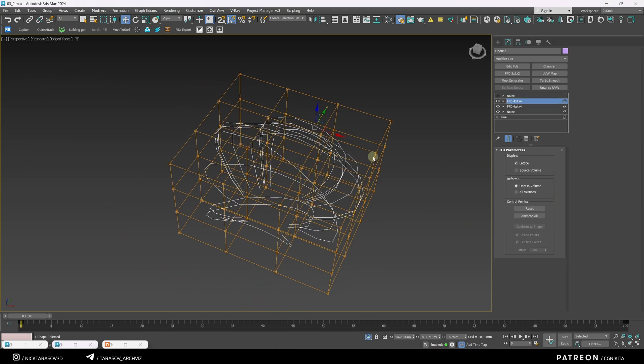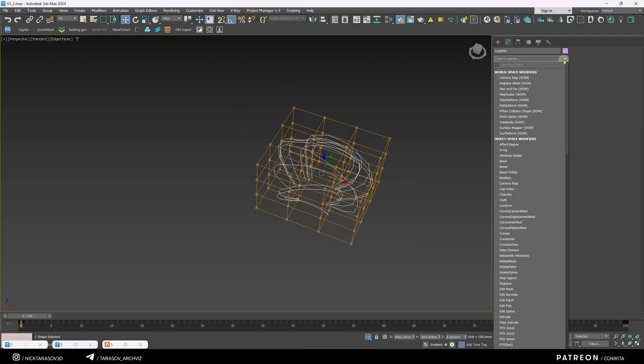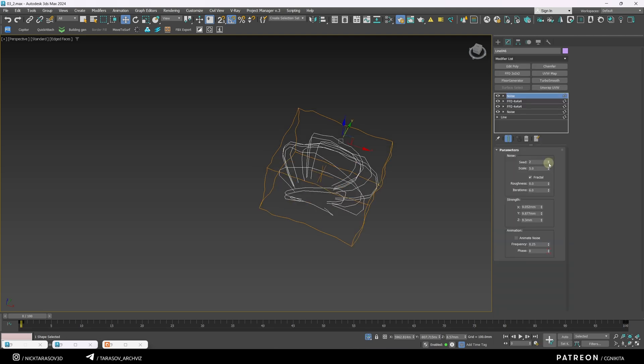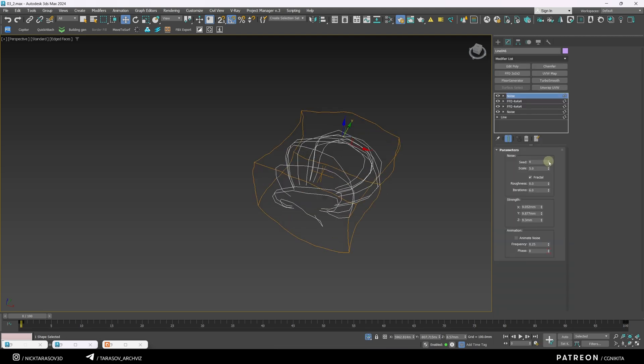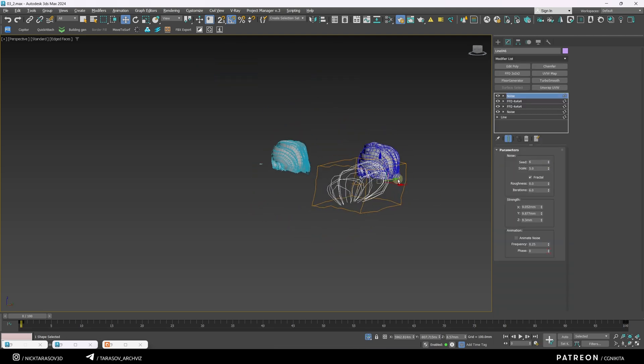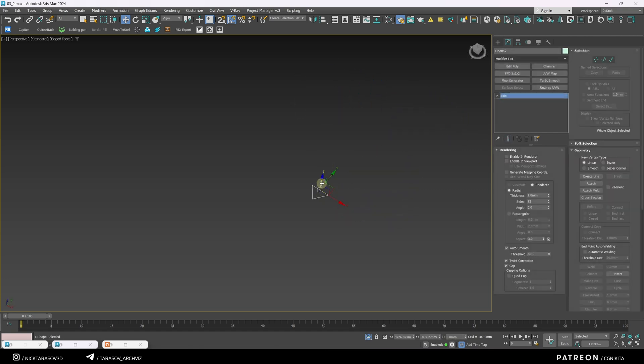Next, apply an FFD modifier. Select the points and add more noise for irregularity. Now, draw a small triangular spline.